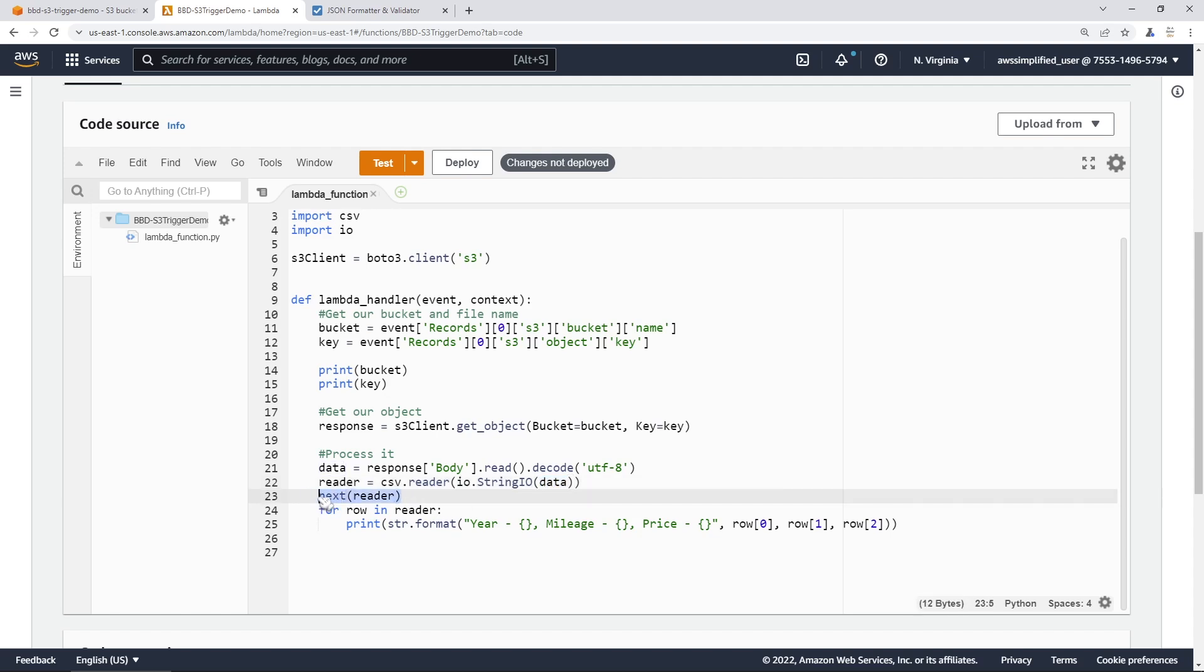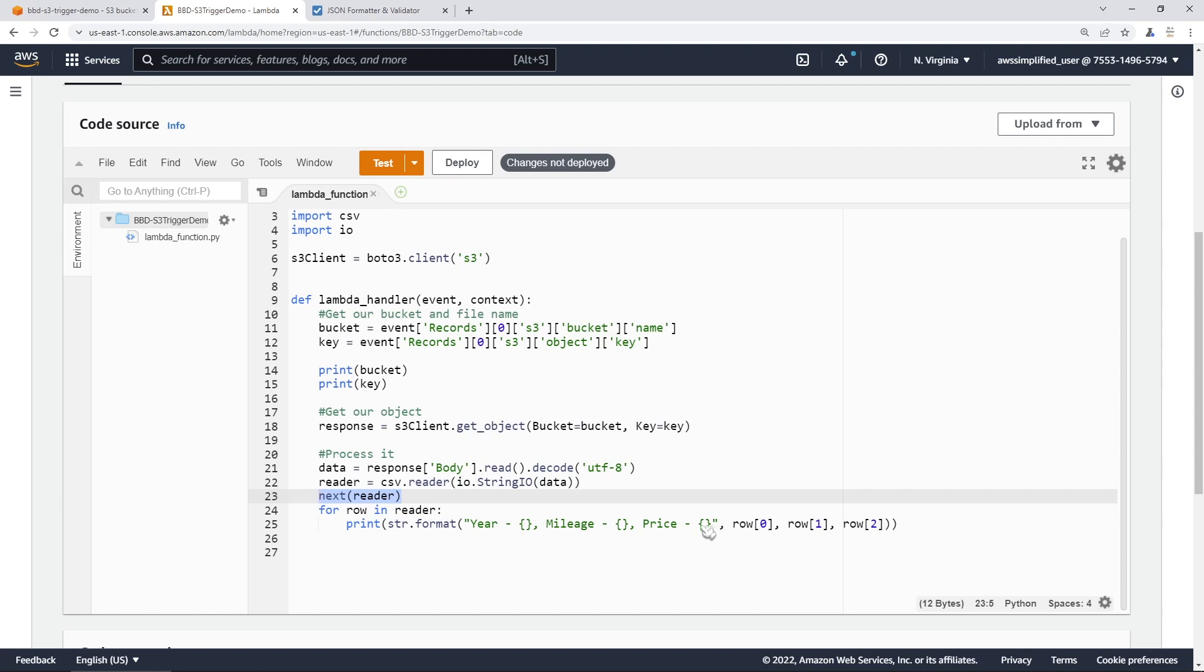Next, we're just skipping over the header, which contains the column names. In my case, I think it's like price, vehicle type, some other stuff. And then we're saying for every row left in the reader, we're going to print out the year, mileage, and price, where the row's first entry is going to be the year, which is index zero. The second entry, which is index one, will be the mileage. And the third entry, which is index two, will be the price. This is just going to print out all of the records that exist in the file and just out to console so that you can take a look.